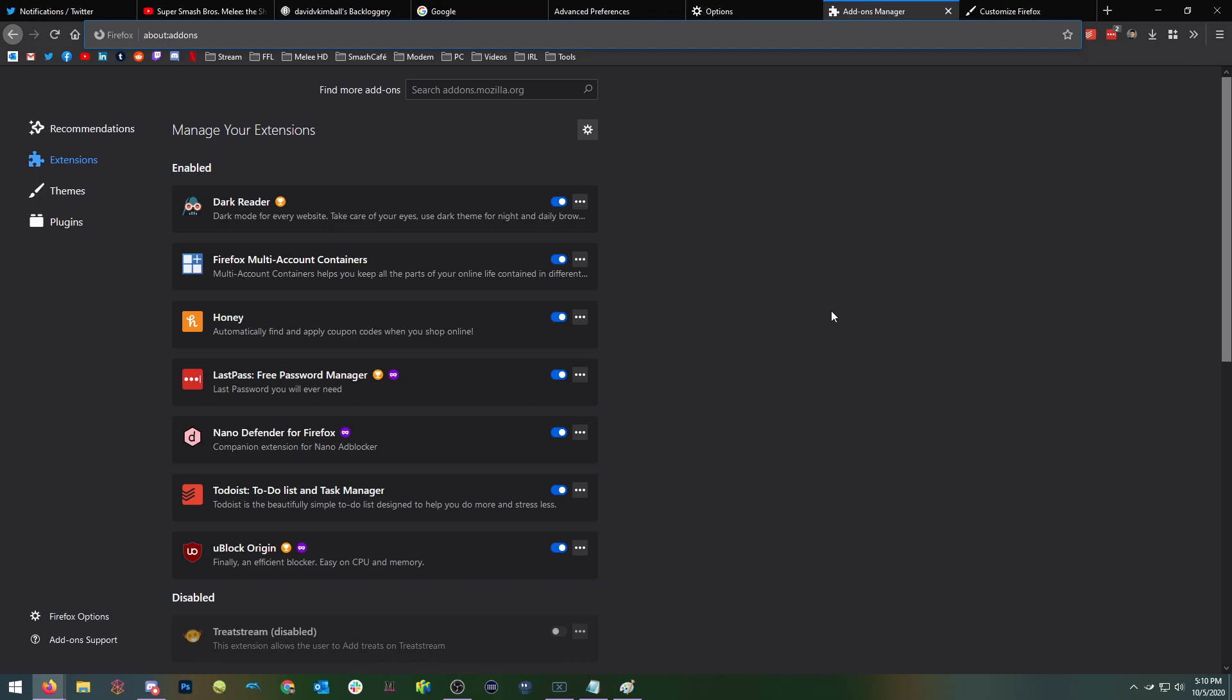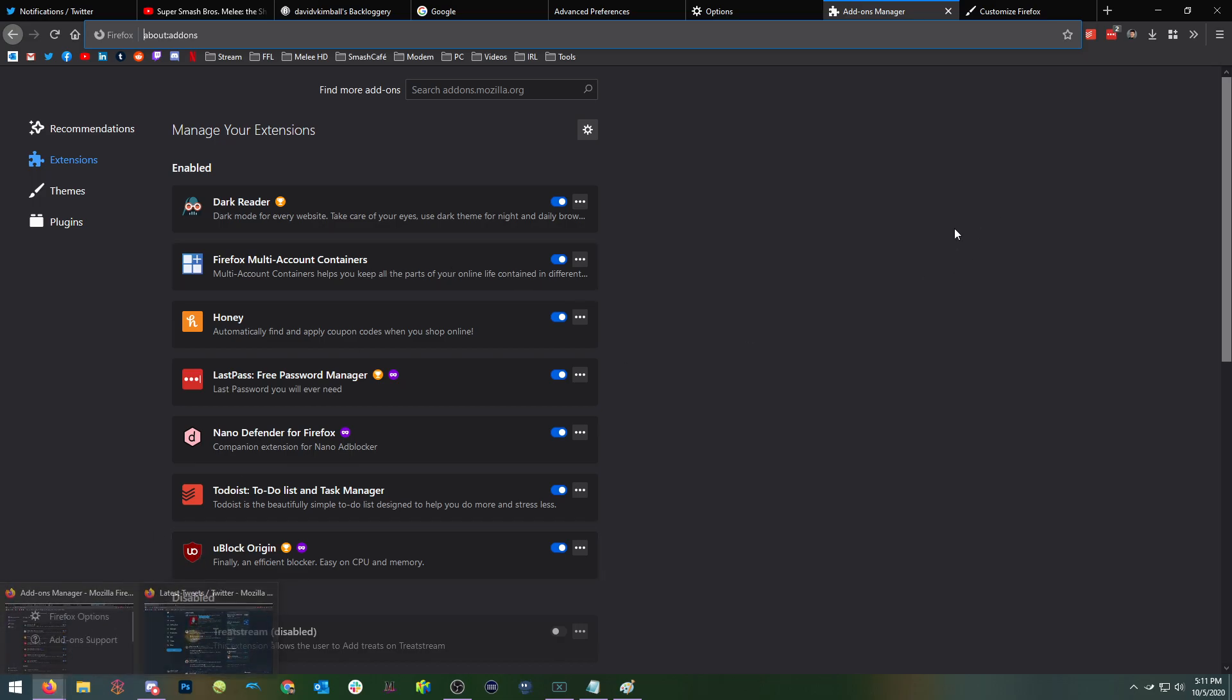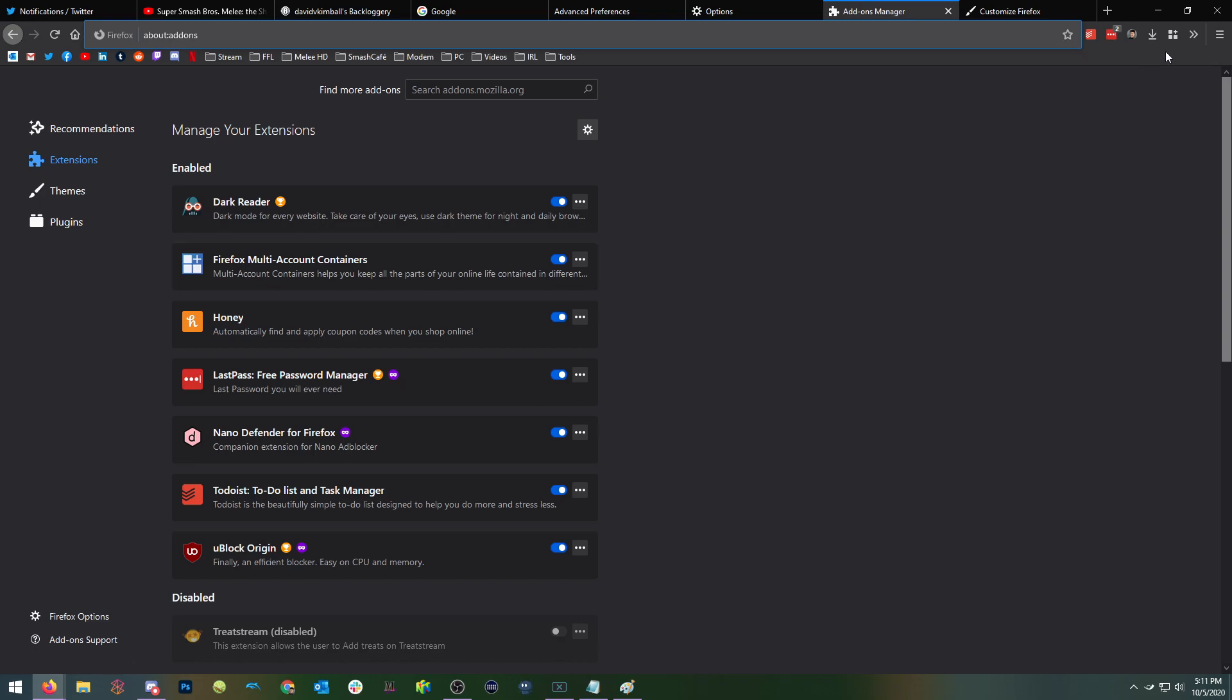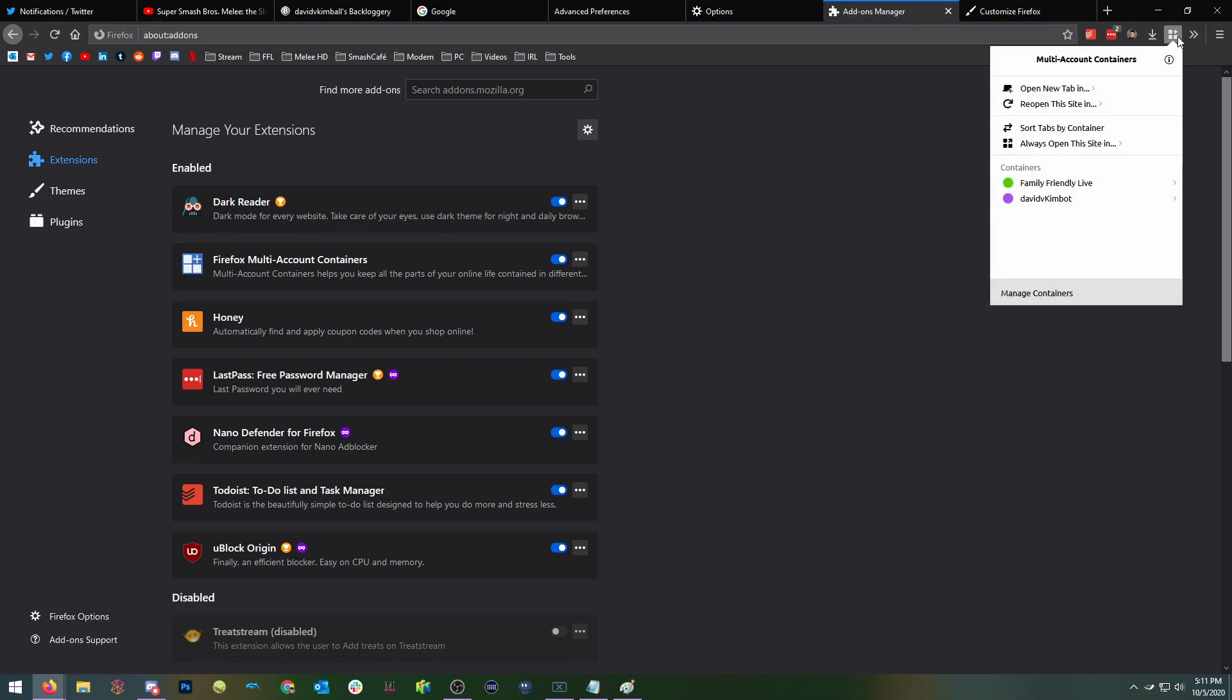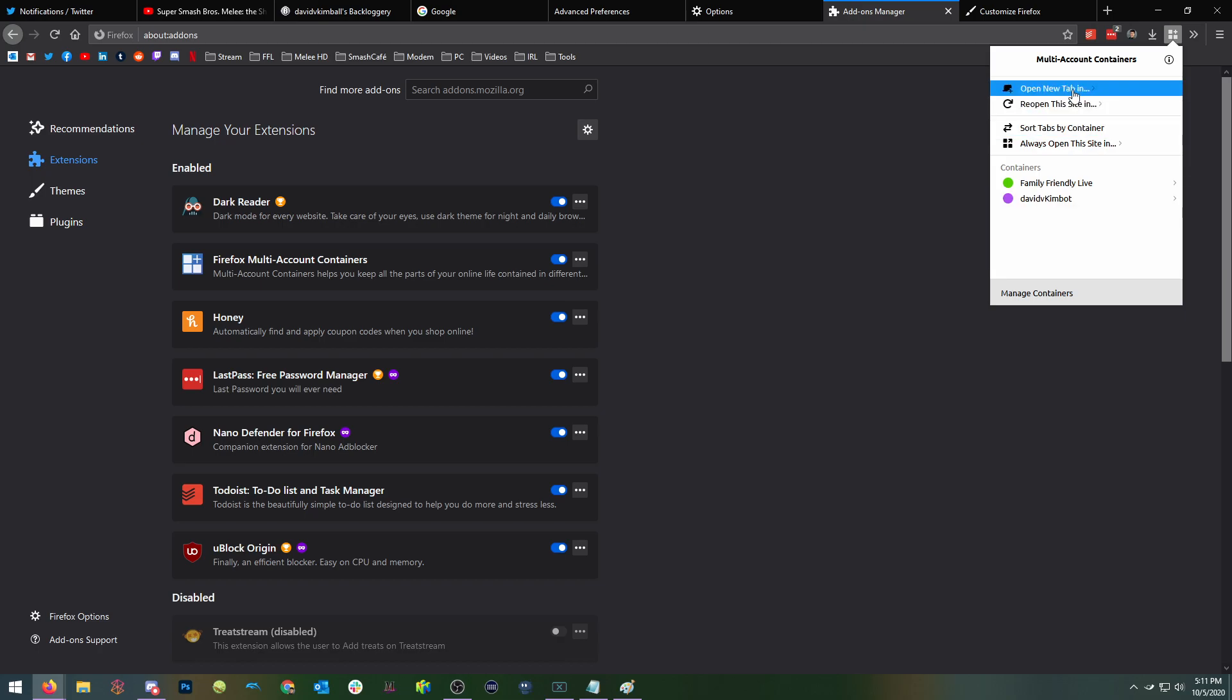The next and final one would be something called Firefox multi account containers. This is really cool. If you ever have to sign in to multiple different accounts on the same website, but you don't want to open an in private browser or incognito window or anything like that, you can just create a new multi account container tab, which is really, really handy.